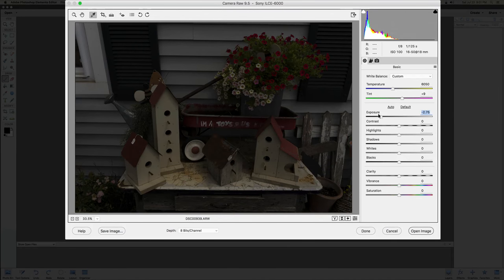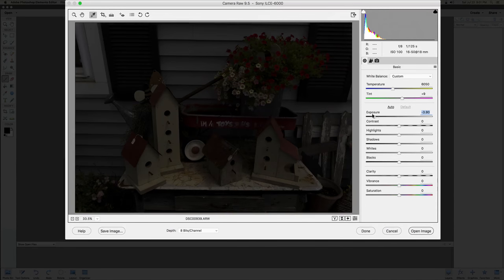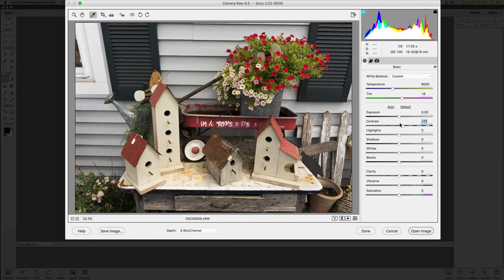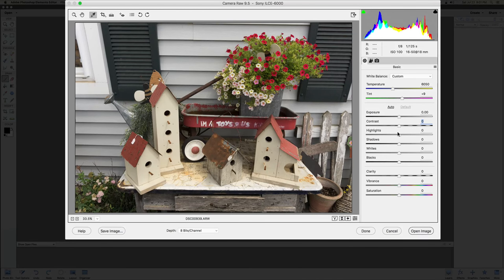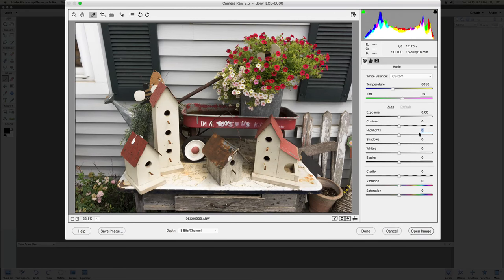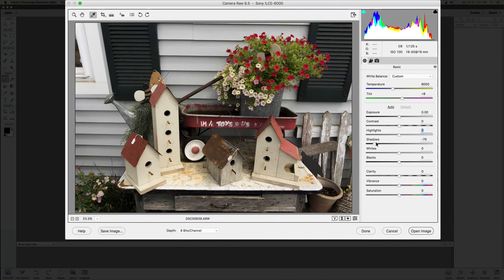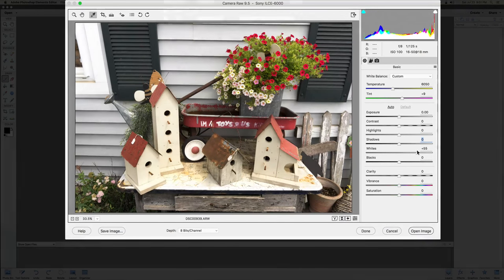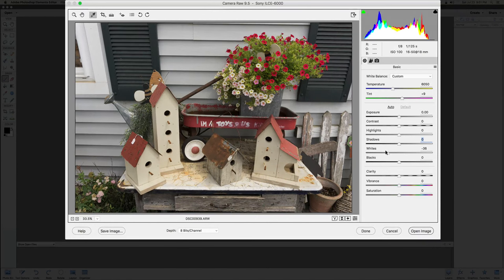Next, you can play with the exposure sliders. Bring exposure up or down. If you double-click any slider, it snaps right back to center — zero — so you don't have to fumble trying to find zero again. You can also adjust highlights, shadows, whites, and blacks. I like to bring the whites down and bring the blacks up a little bit.